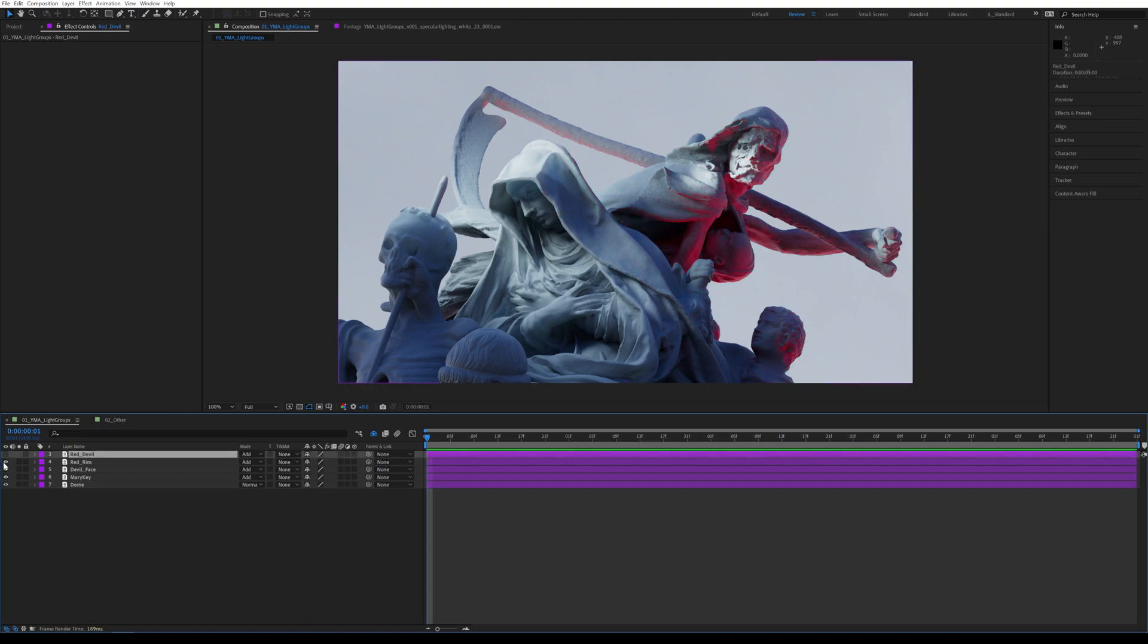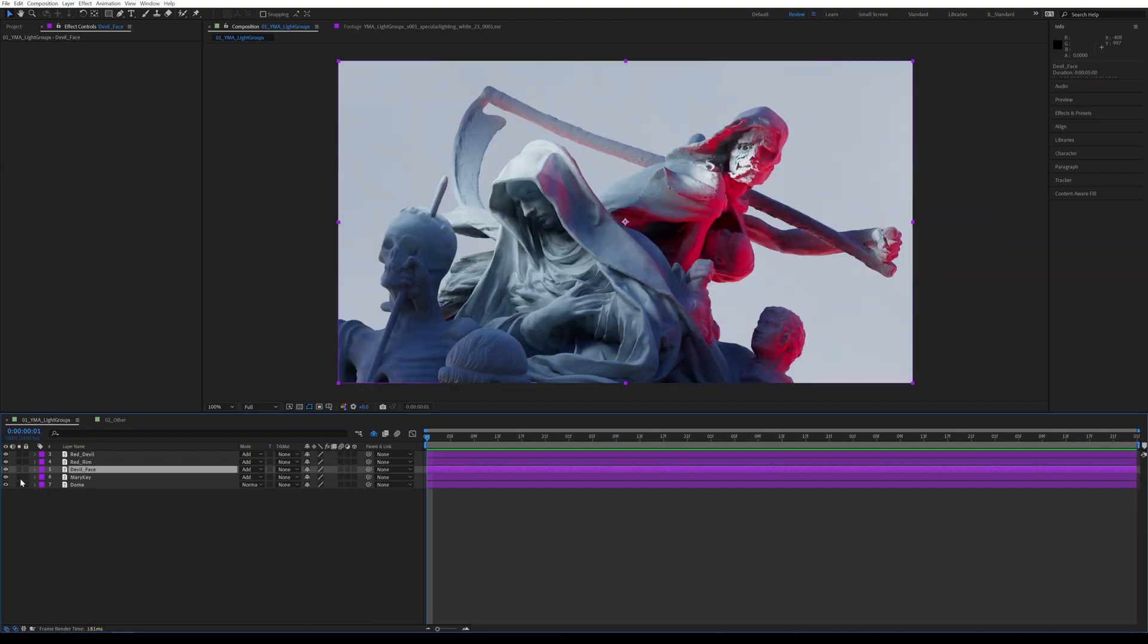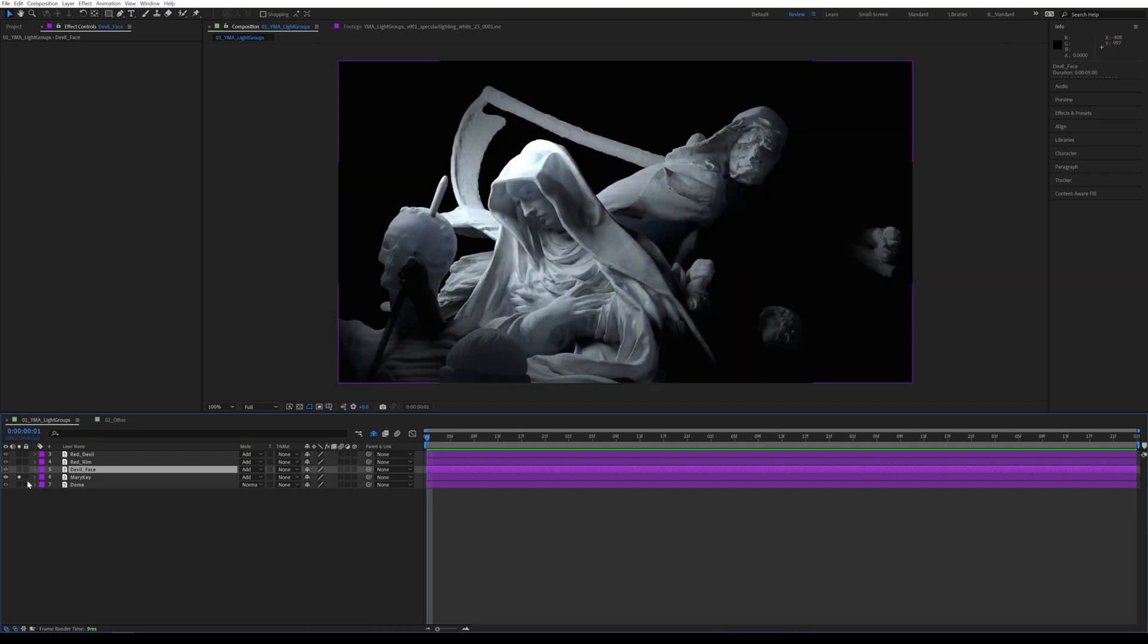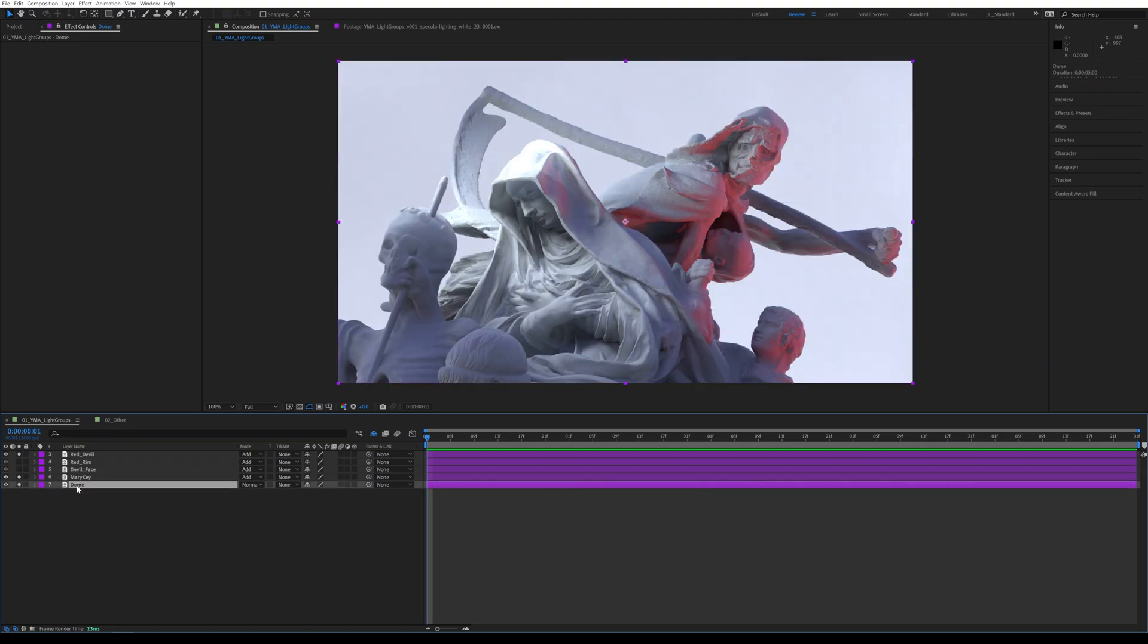Now where this really comes in incredibly handy is I can do whatever I want now with this, right? If I want to make the devil not red, I can make the devil not red, like super easy. If I just want to have like Mary, maybe. And now all of a sudden I want this scene to be dark and moody, right? I have the control to do that. I can do that. No problem.